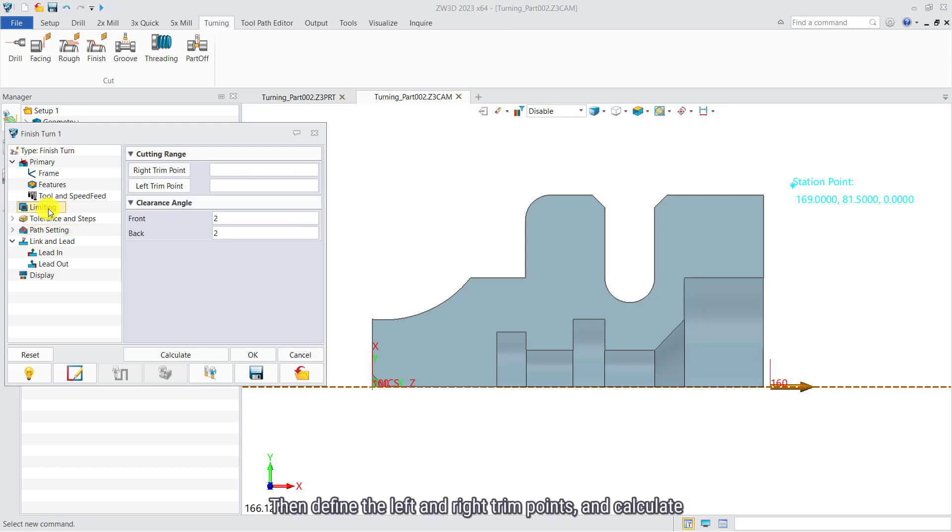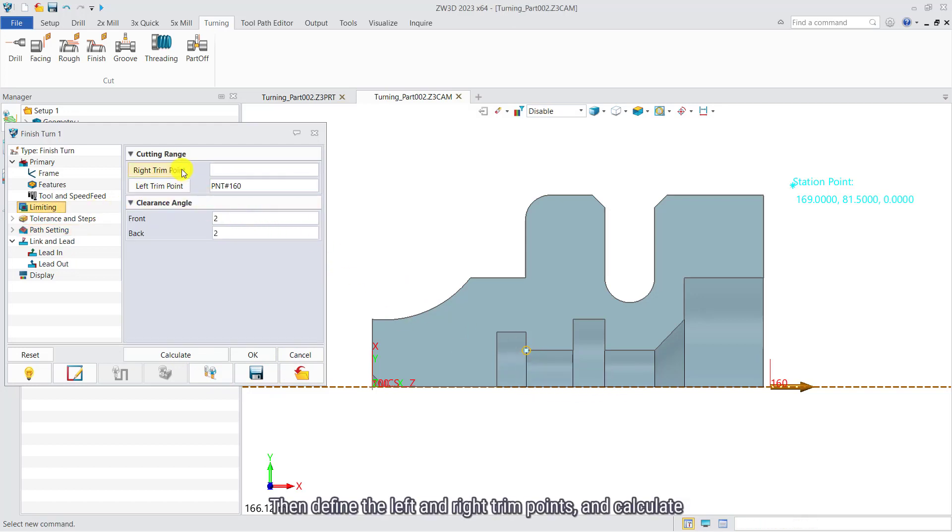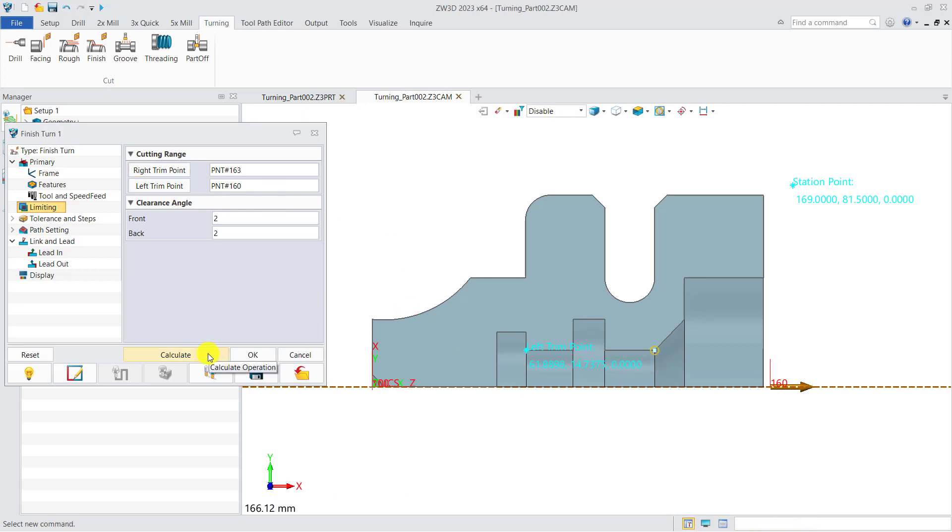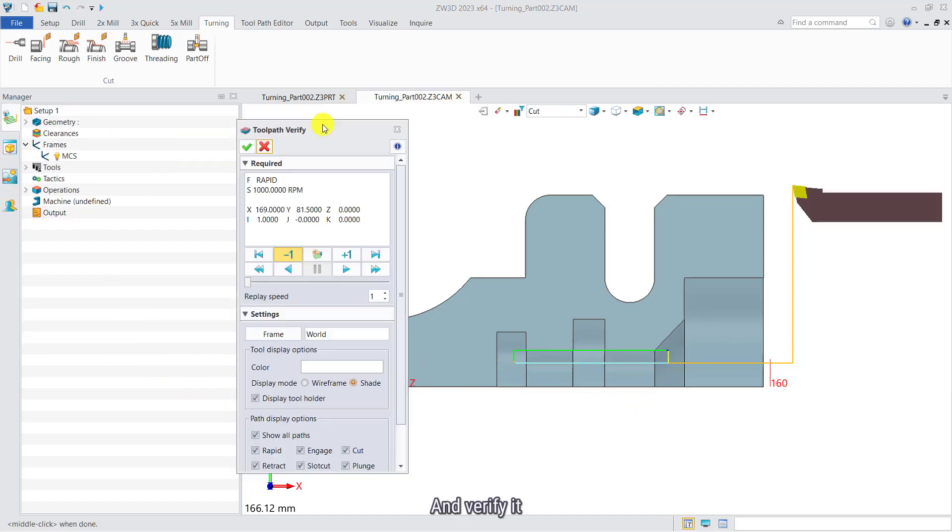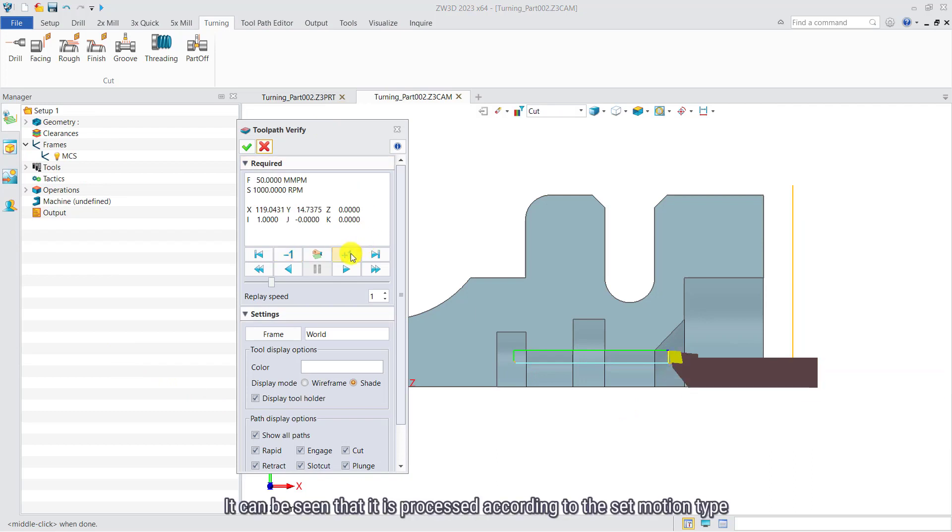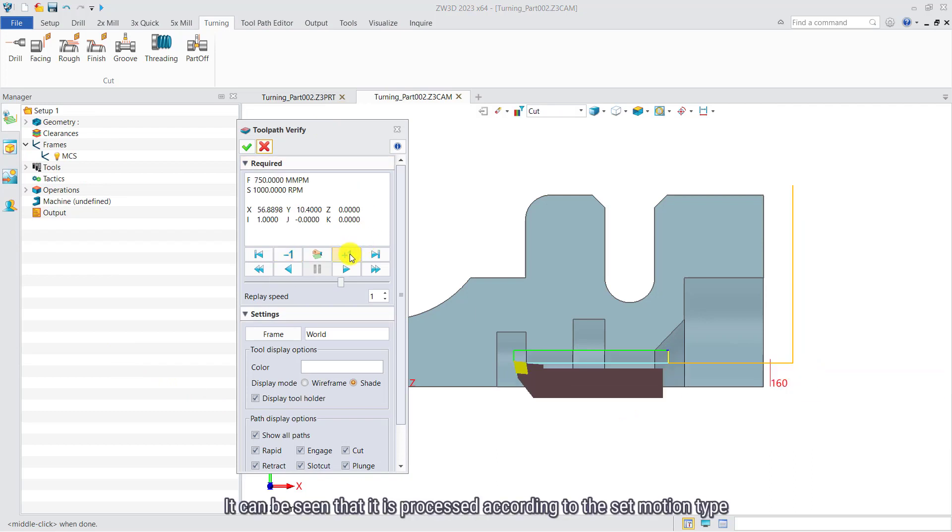Then define the left and right trim point. And calculate. And verify it. It can be seen that it is processed according to the set motion type.